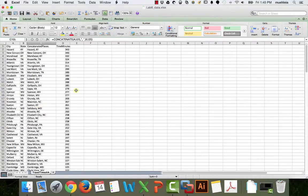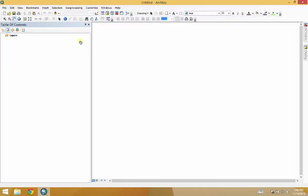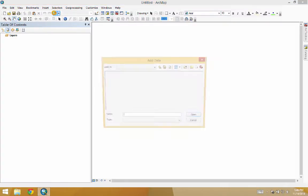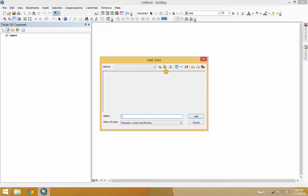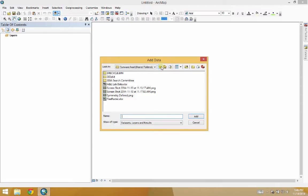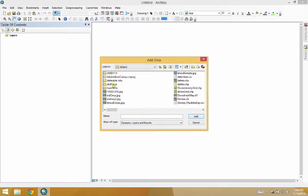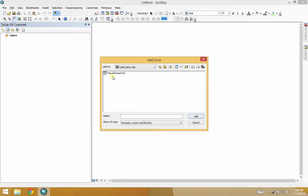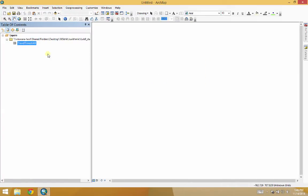So once you get the data like this, the next step is to bring it into ArcGIS, of course, so I'll do that right now. Wrong data set. Let's see here. So we've got travel times. Great.